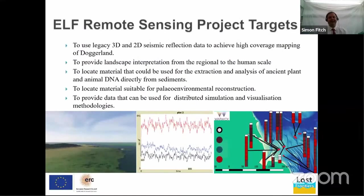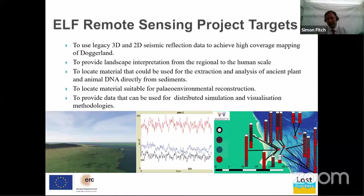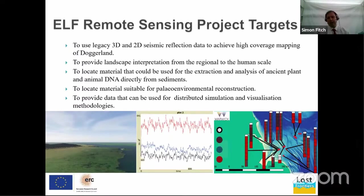First thing is that we have a series of targets we have to meet. The first is to use the legacy 2D and 3D reflection data to achieve a high degree of coverage, to achieve the best possible mapping we can. We can't cover everything, but we try to cover as much as we can with the data that is publicly available to us. We also want to provide an interpretation from the regional down to the human scale, stepping down in scales from the big to the small.